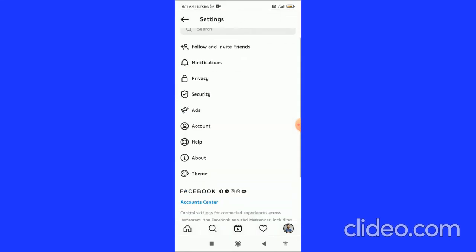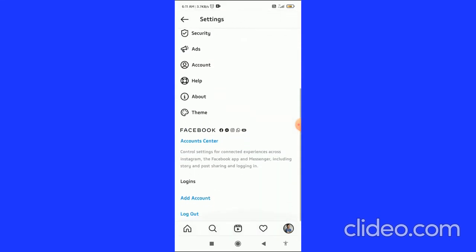Then here you have to scroll down and you can see the Logins tab option. There will be two situations: if you have multiple accounts or if you have a single account. If you have multiple accounts, then you can see all the accounts.